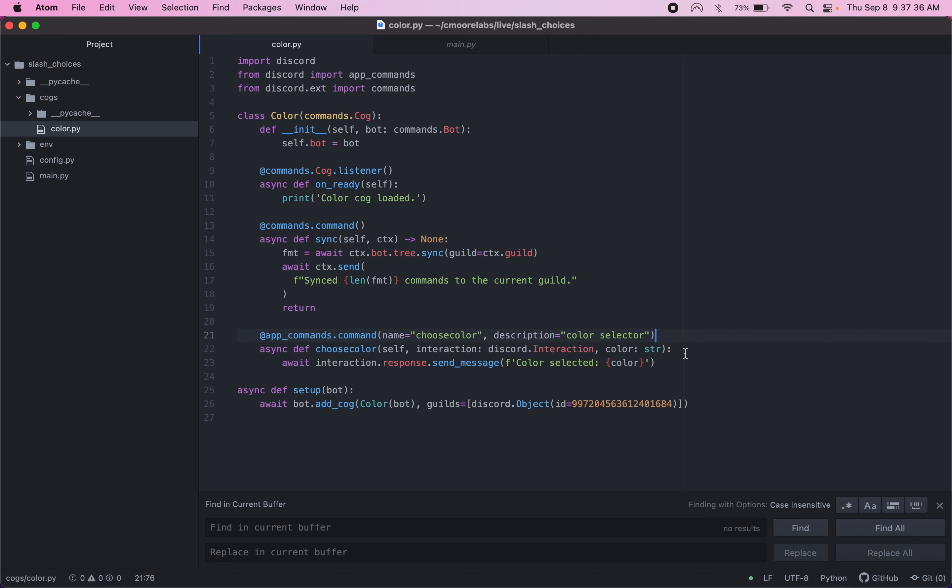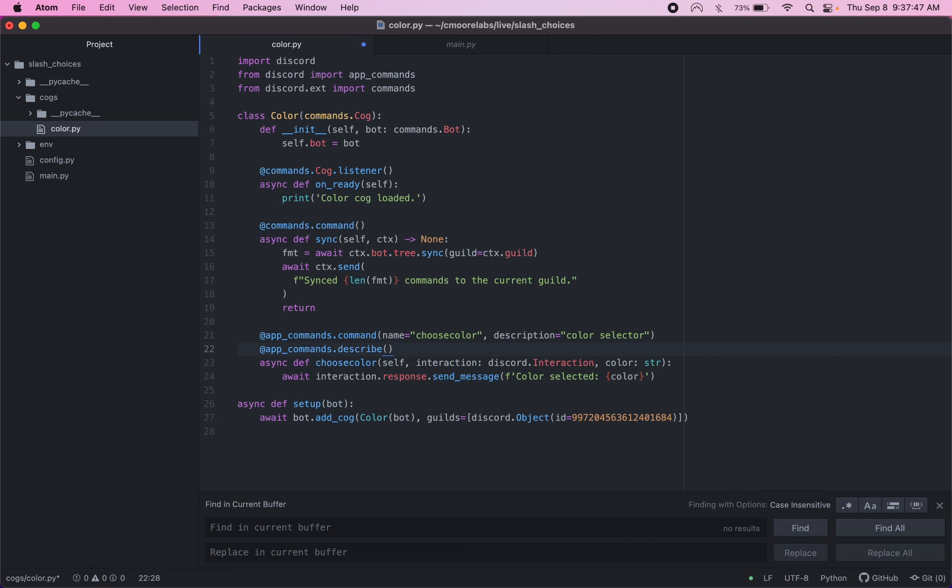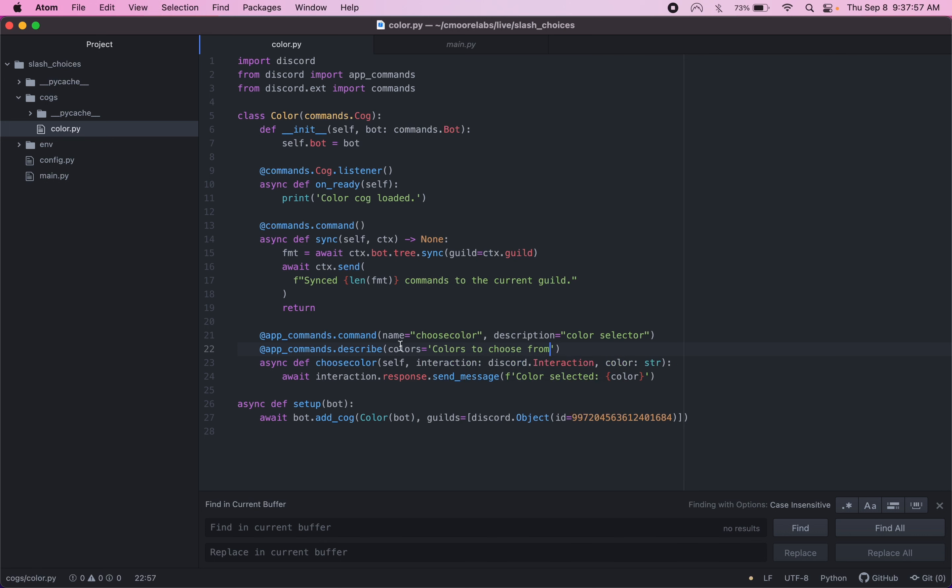Below here, or below this line in your slash command, there's another decorator you're going to want to add. There's actually a few. So we're going to do app commands dot describe. And then we can describe the options here. So we're going to put colors to choose from. And colors is going to hold a few different options here, or choices.